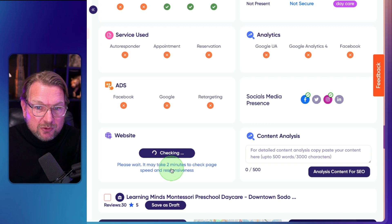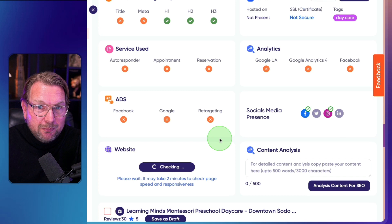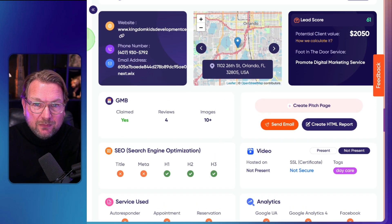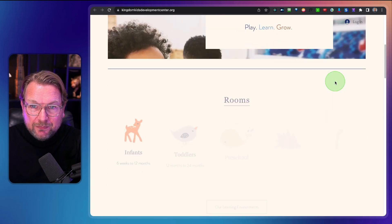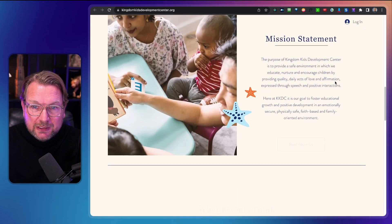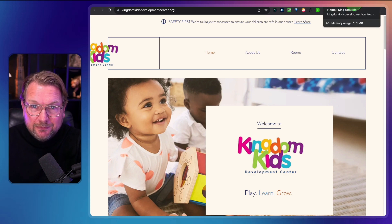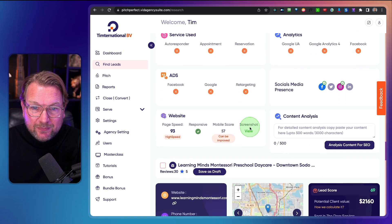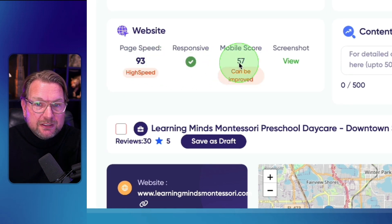When I click on the page speed, it takes a few minutes to get the details, but here you can see all the details for this specific client. You can also find their phone number and email address. When you click through to their website, sometimes you'll notice it's really buggy — a good opportunity to offer website services. In this case, the page speed is 93 which is pretty good, but the mobile score is 57.